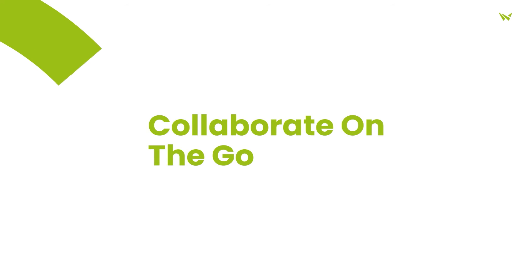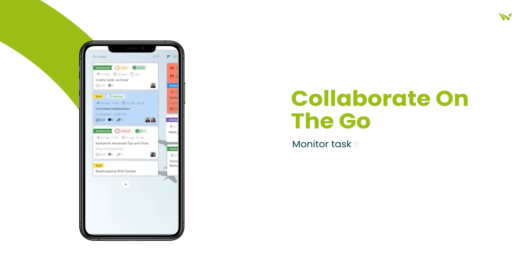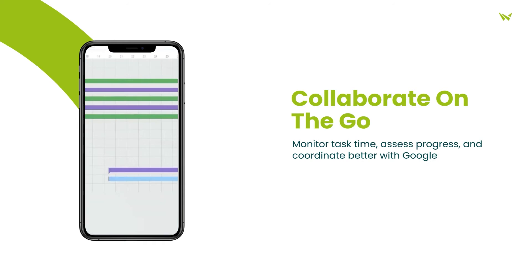Kanbanchi's mobile-friendly application enables on-the-go task and project management on both Android and iPhone devices.